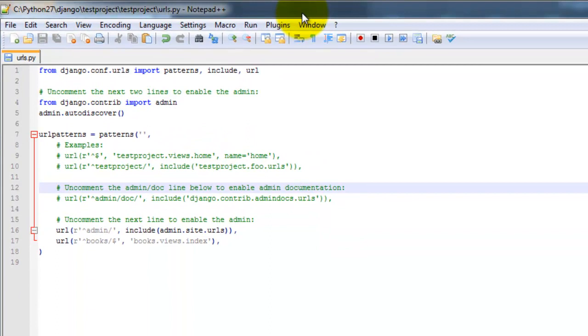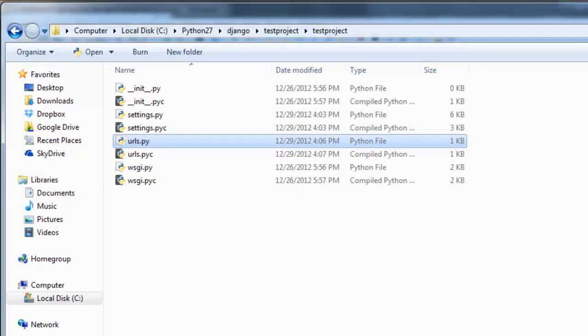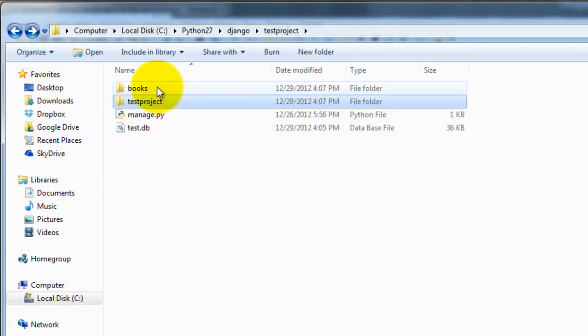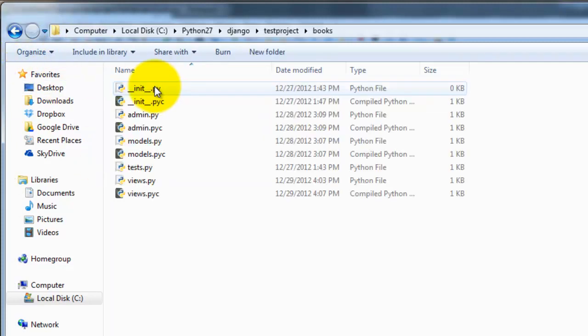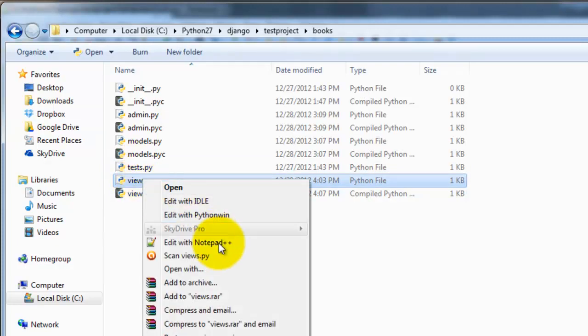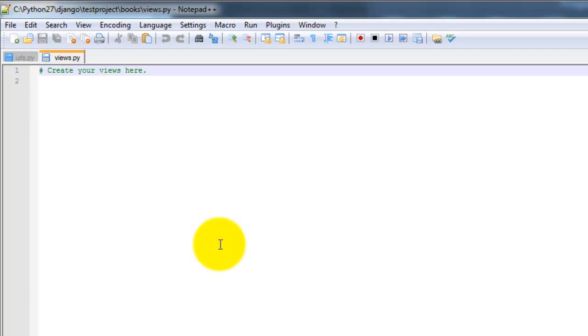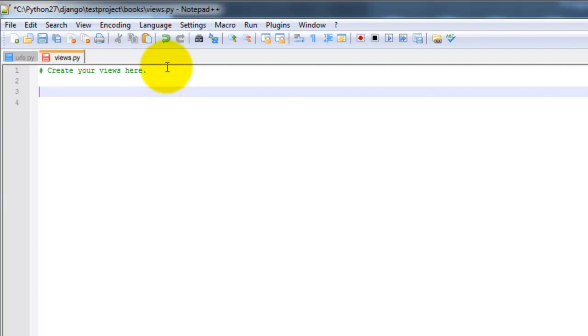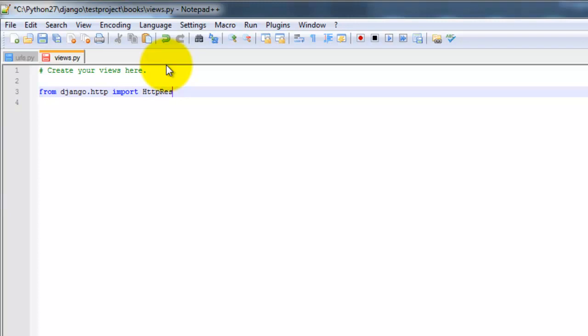So you want to go ahead and open up the views.py file. And that's going to be in our app here, views.py, edit with notepad plus plus.